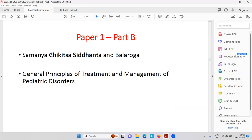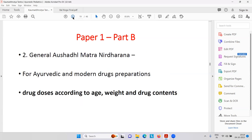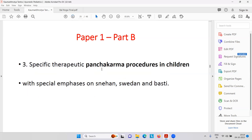Then Samanya Chikitsha Siddhant — the principle of treatment when treating children. Children's treatment is very difficult compared to adults. Bal Pariksha — examination of the sick child and diagnostic methods, Ayurvedic and modern. General principles of treatment, then General Aushadi Matra Nirdharana — how we can determine drug doses according to age, weight, and drug content. Specific therapeutic Panchakarma procedures in children — special care must be taken.